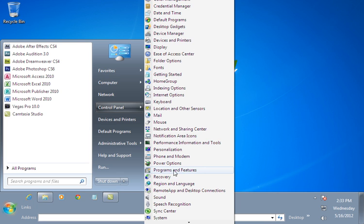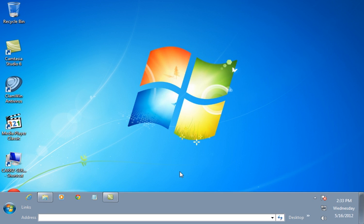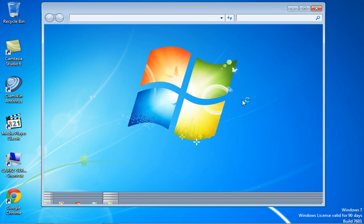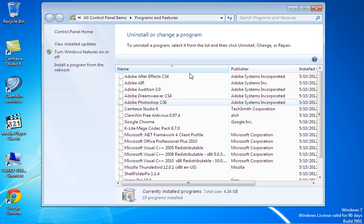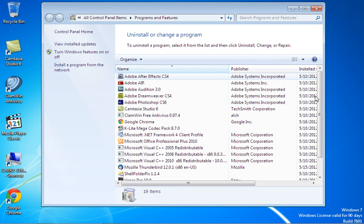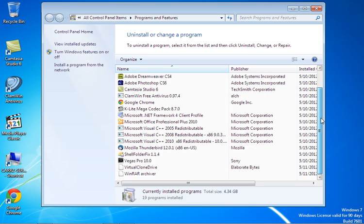So you click on Programs and Features, and you can also access it through the computer control panel. And so once it loads, these are all the programs that's installed on your system.